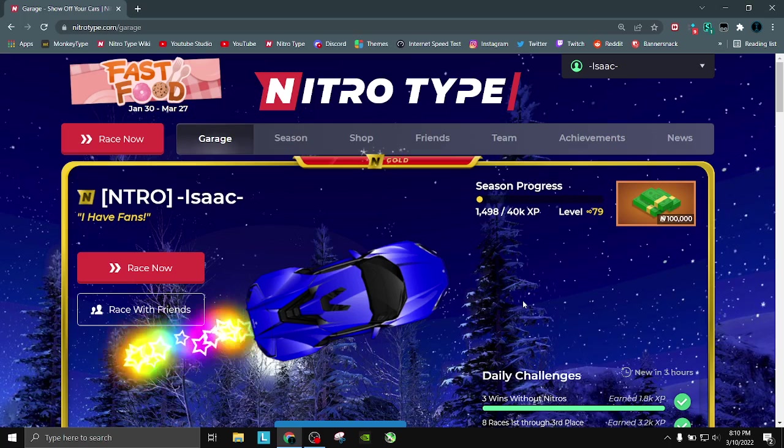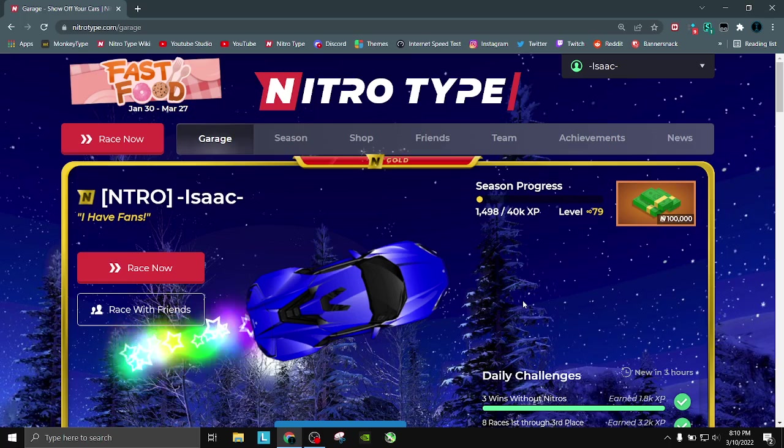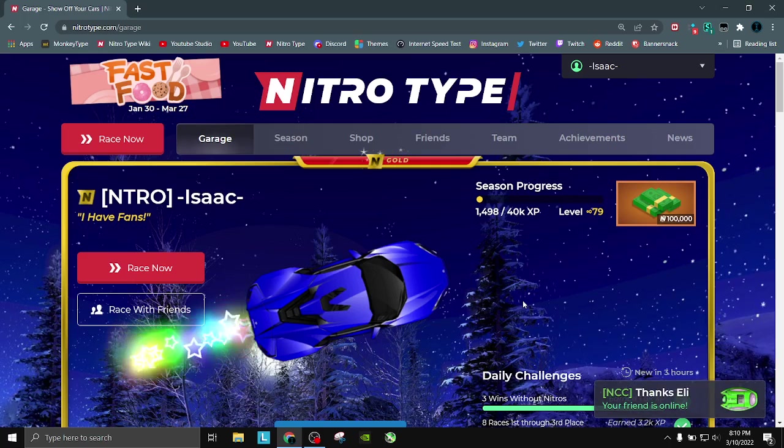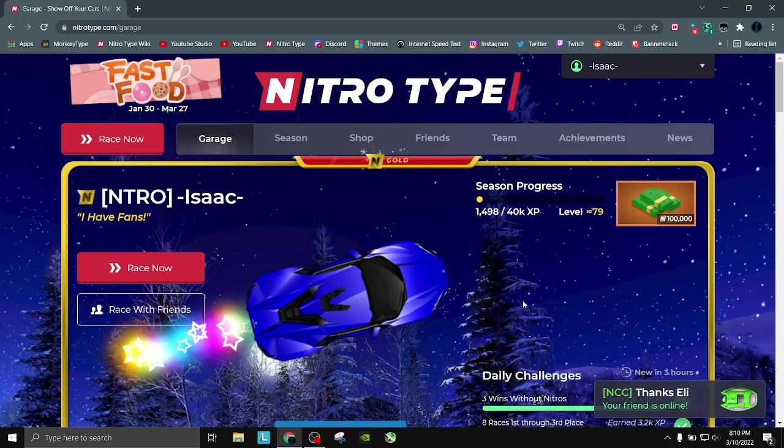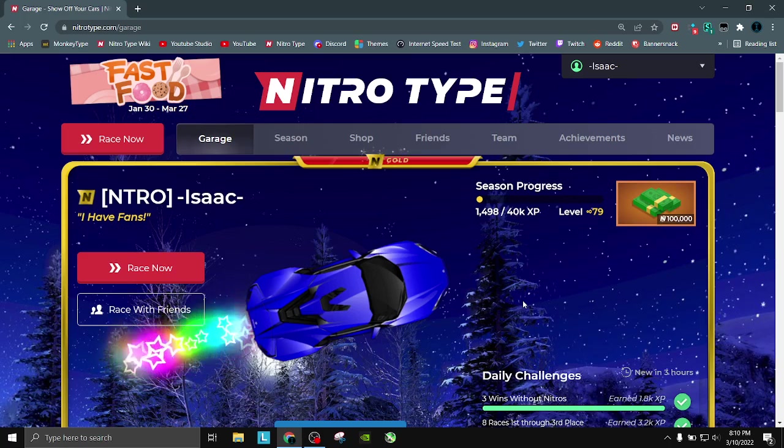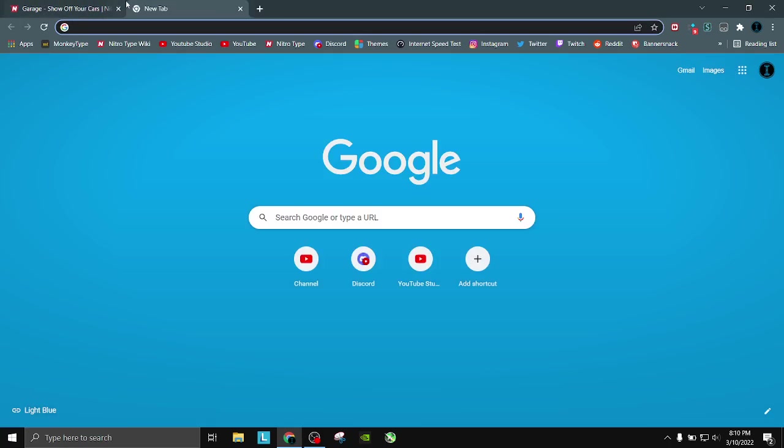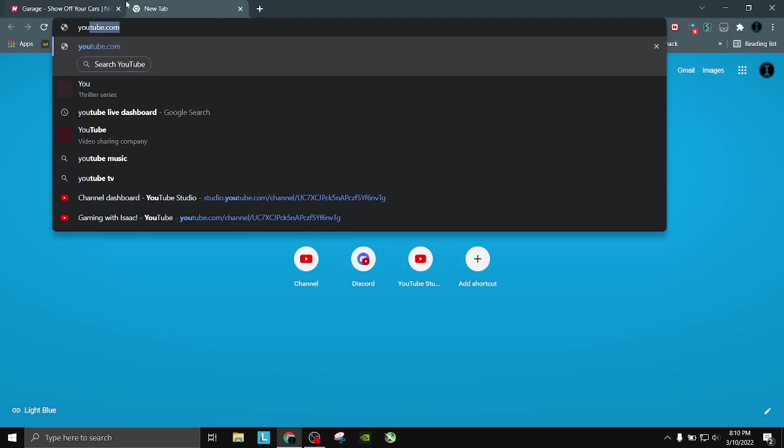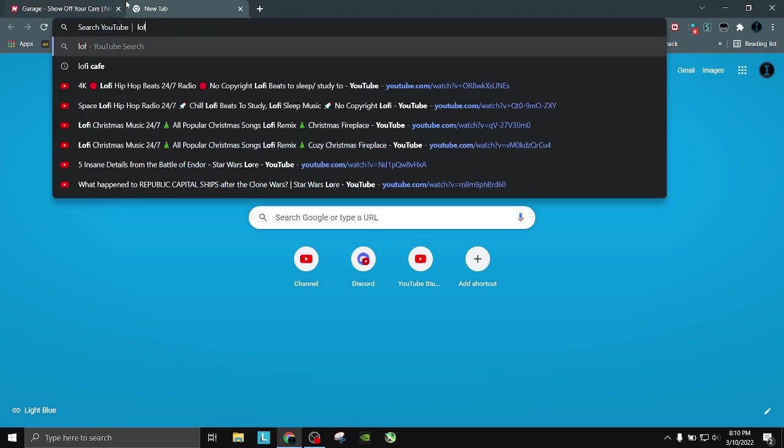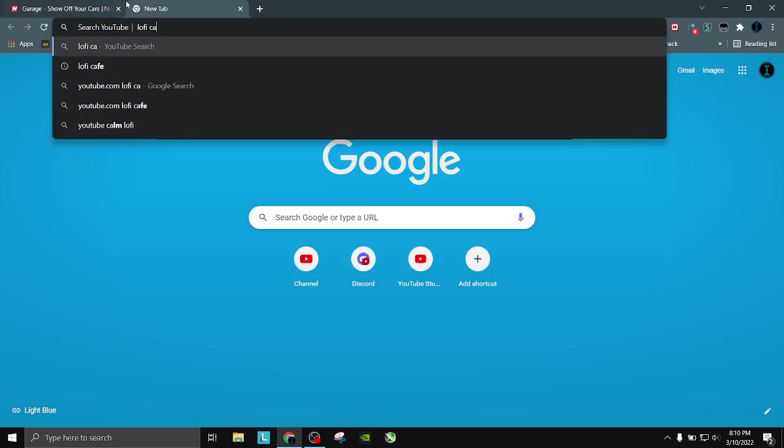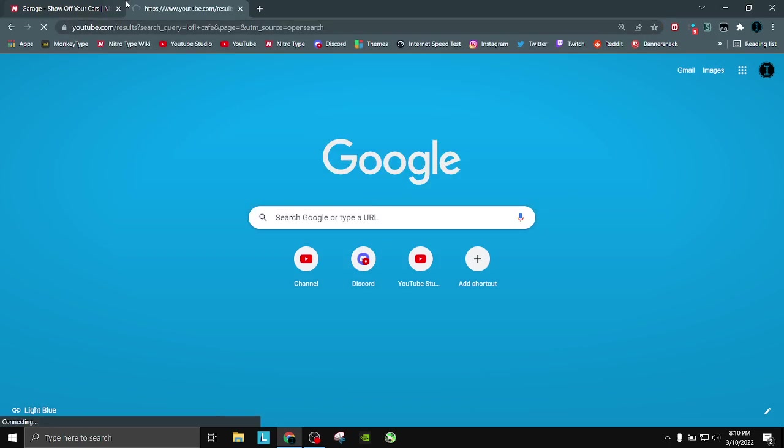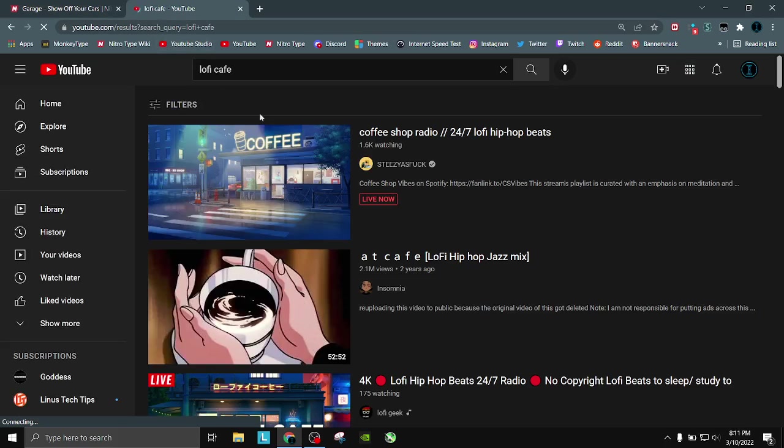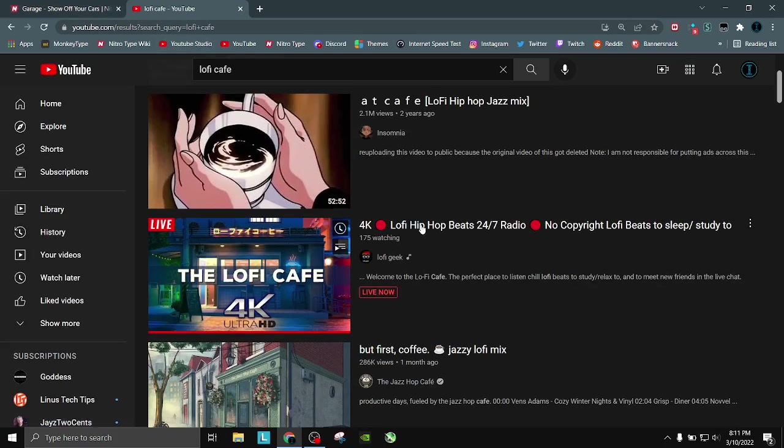Another thing, don't listen to super distracting, loud music. When I type and I want to listen to music, I listen to some really chill, quiet music, specifically just lo-fi. In fact, if we go to YouTube, I'll show you exactly what I listen to sometimes. This is what I listen to.